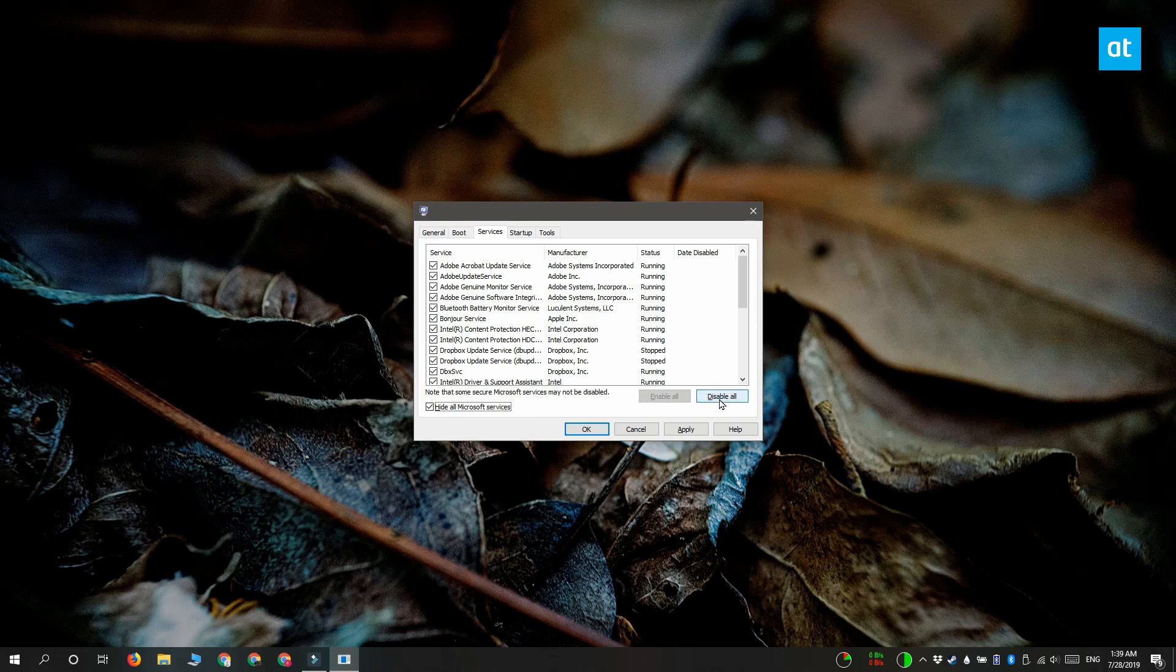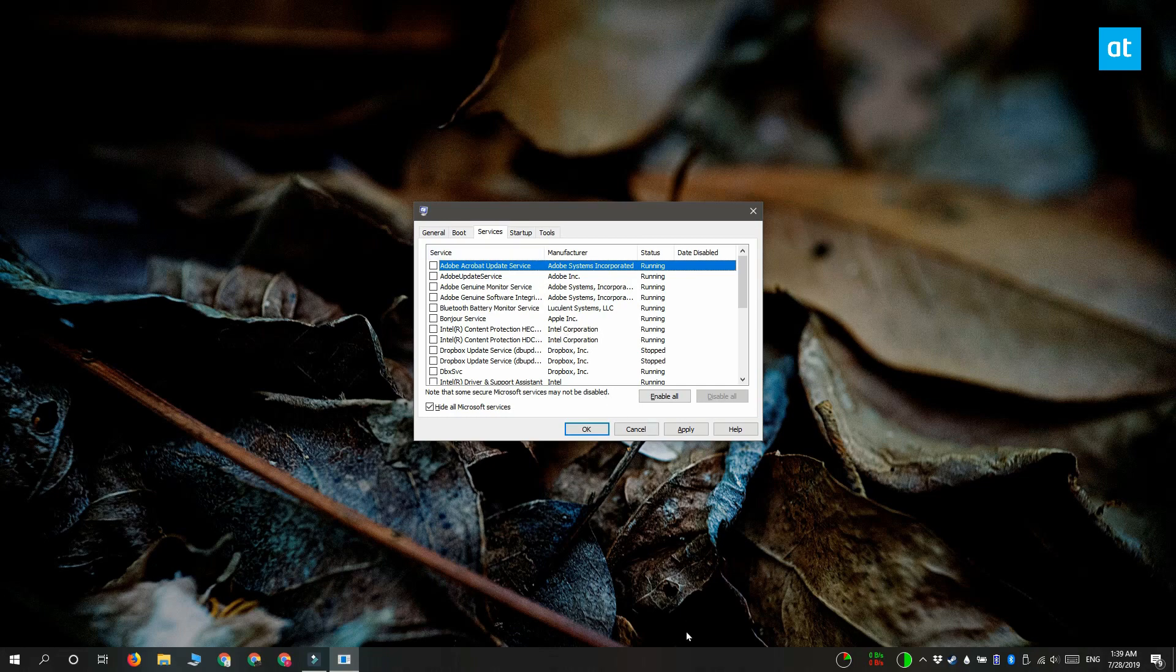And the last step is to go to the task manager. Right click on your taskbar and select task manager from the context menu.